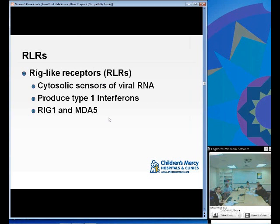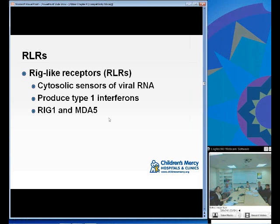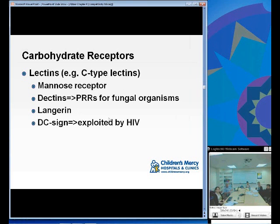RLRs are RIG-like receptors — cytosolic sensors of viral RNA that produce type 1 interferons. Examples are RIG-1 and MDA5.